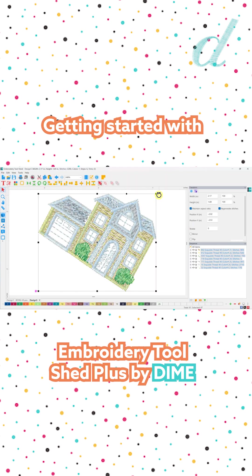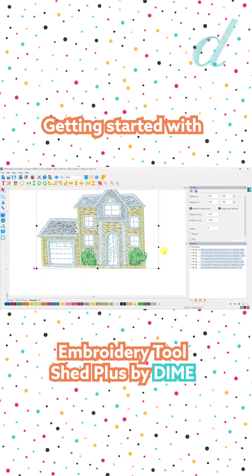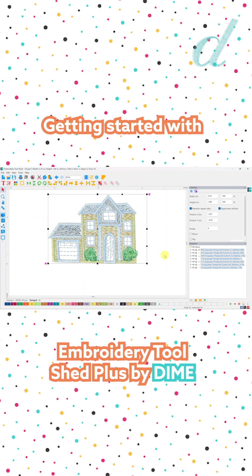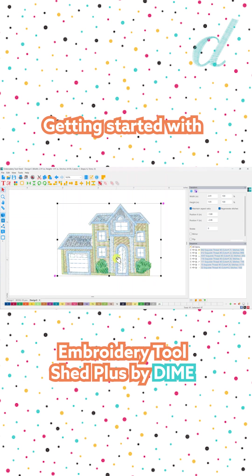Now I'm going to rotate it using the circle on the corner — that gives me my double rounded arrow — and I can rotate my design. Maybe we want to make it larger. Currently this design is a little over two inches wide and an inch and a half tall, so I can click and drag any of these handles to resize or reshape my design.